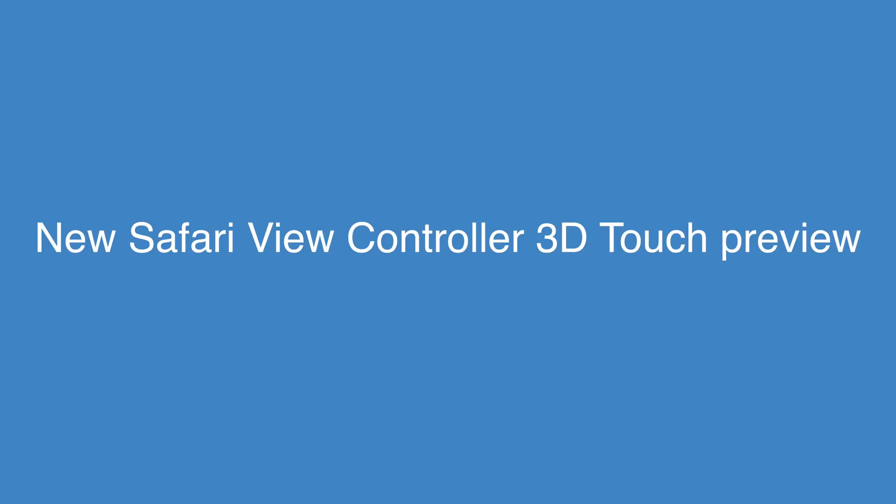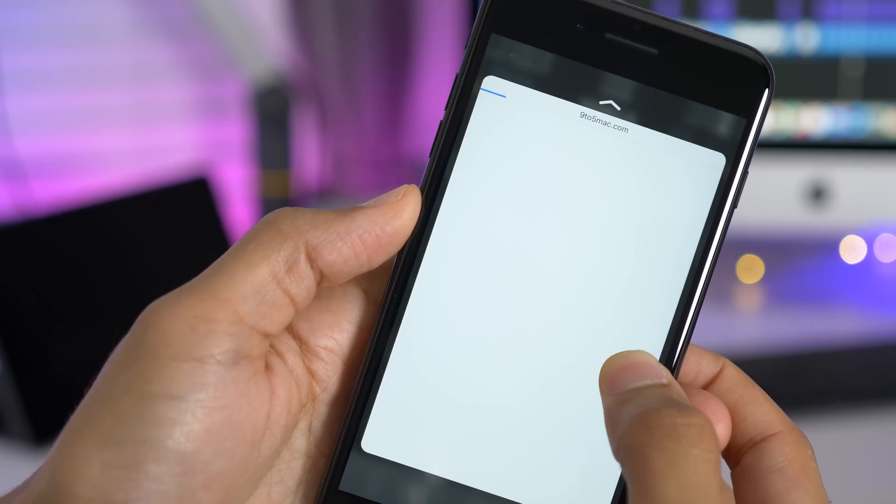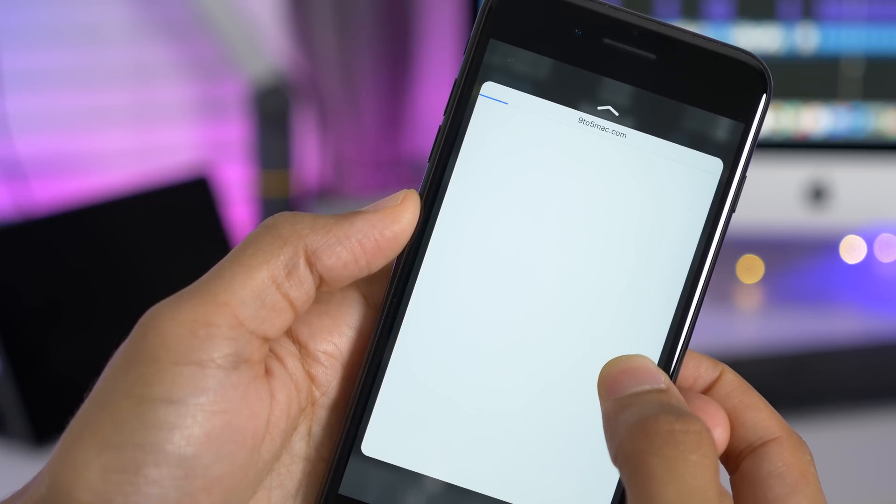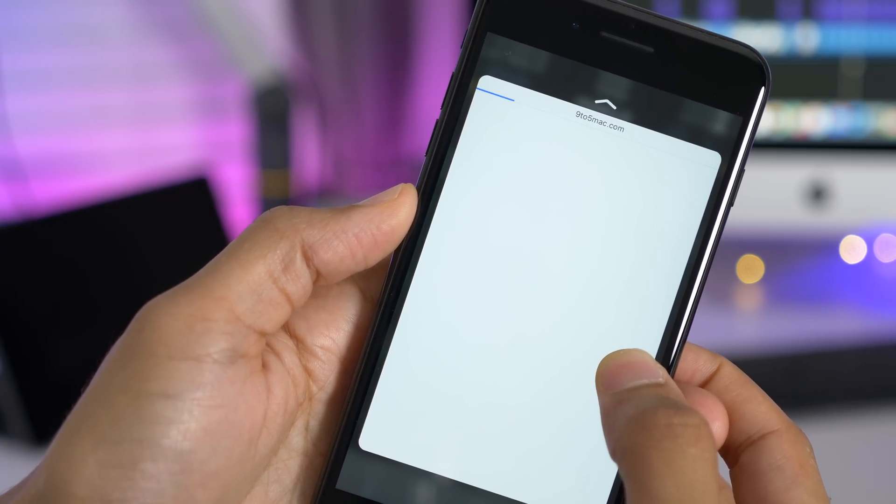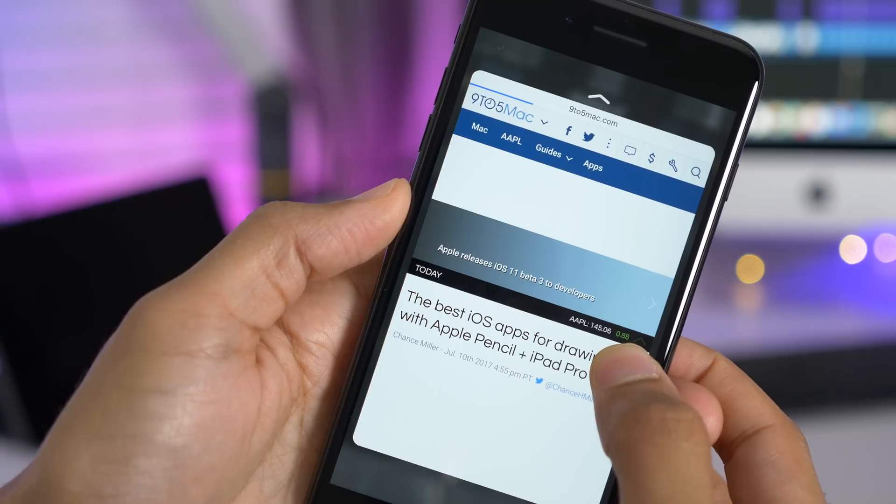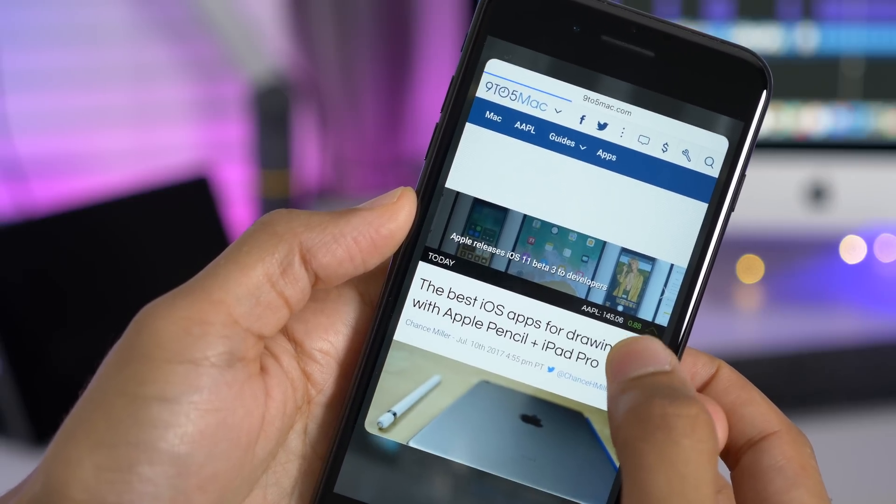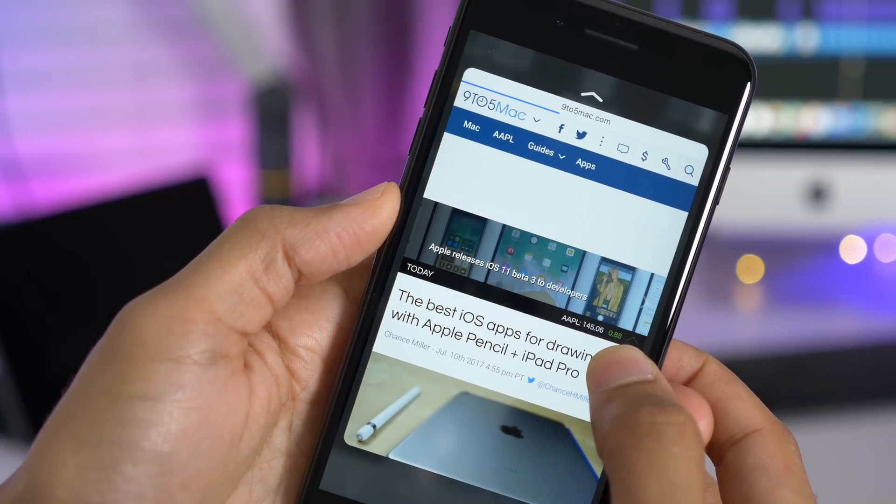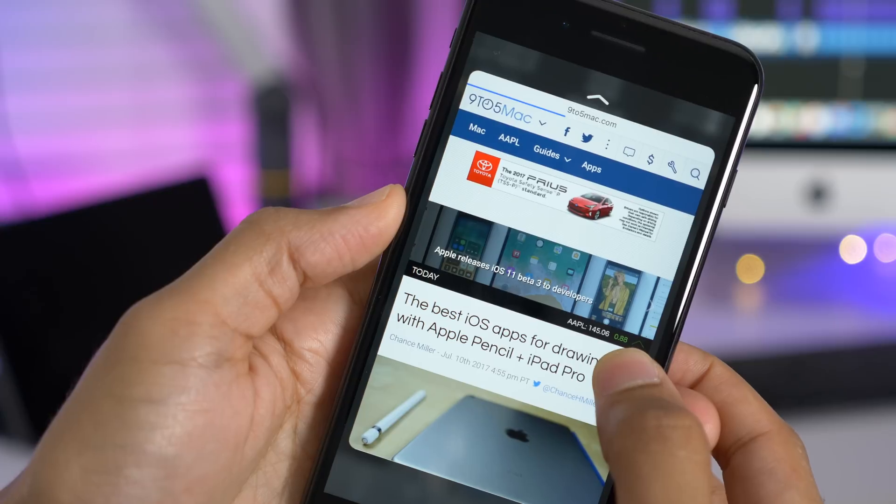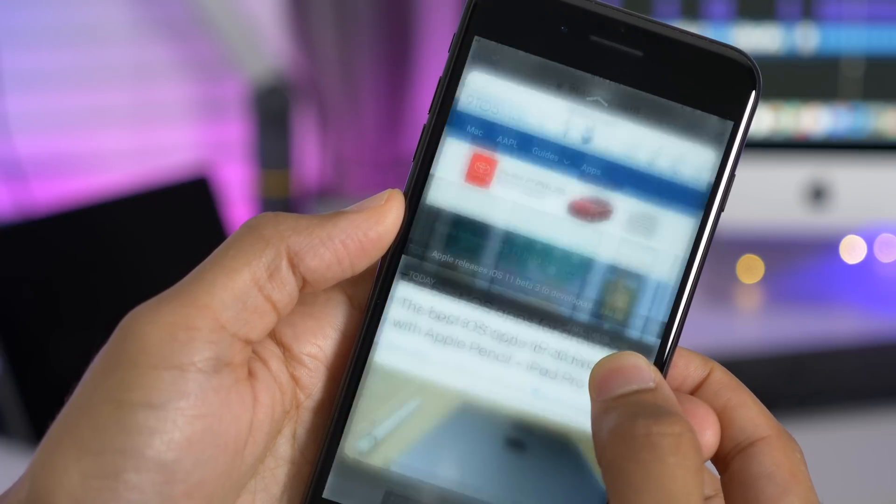In Safari view controllers, 3D touch preview has been slightly updated. So now it shows just the domain name at the top there when you're peeking in. And when you pop in, you'll be able to see more details just like this.